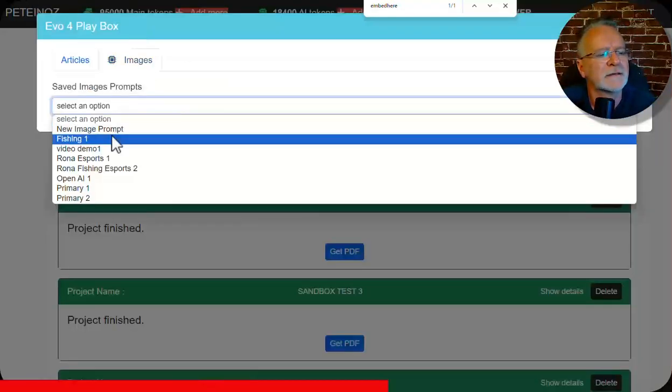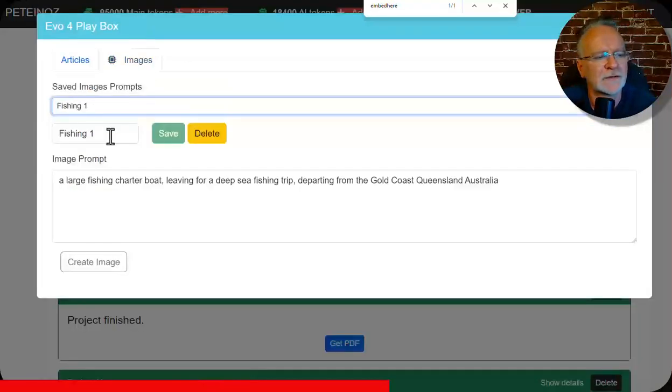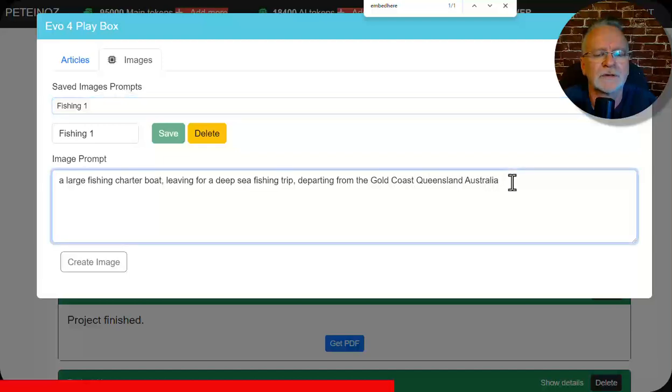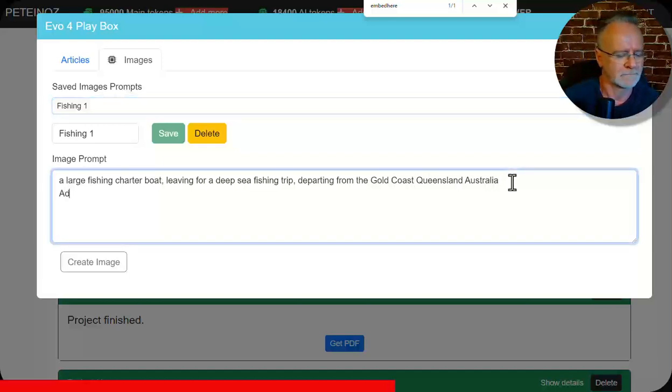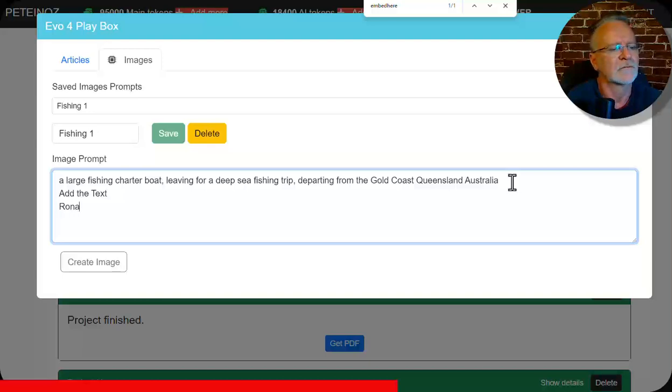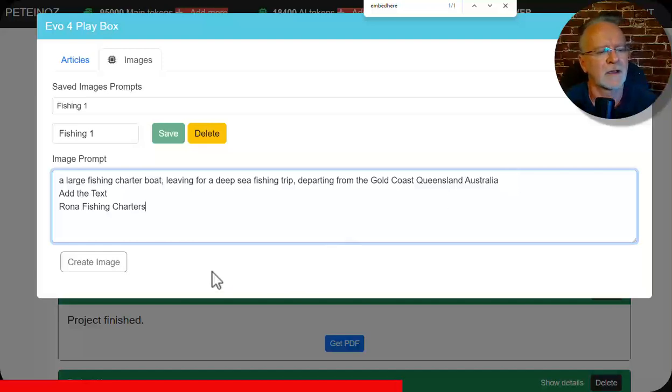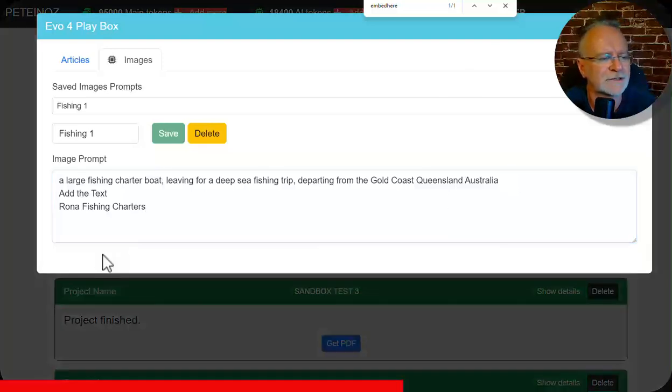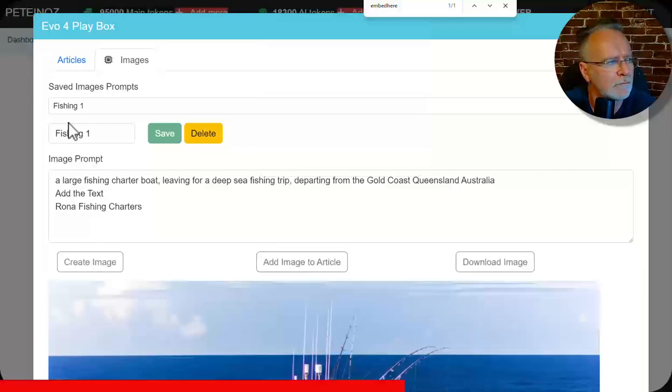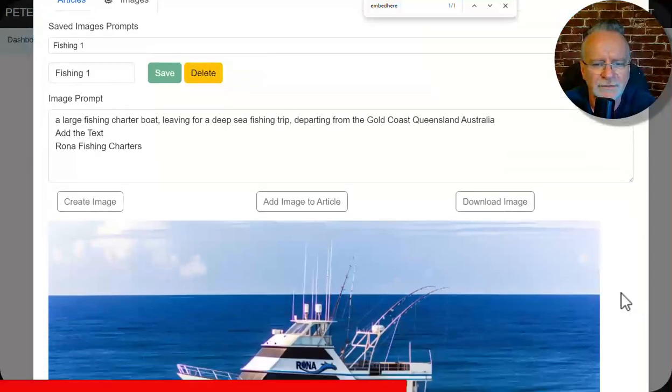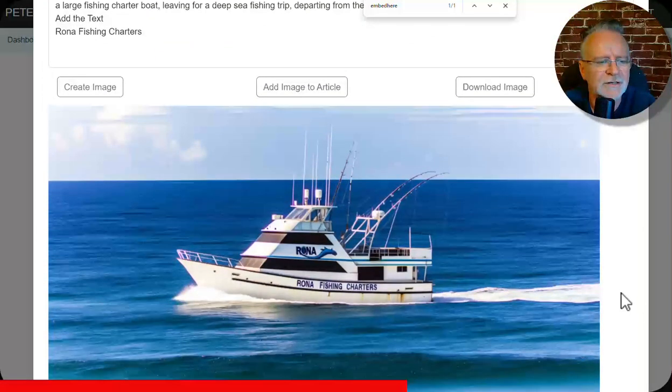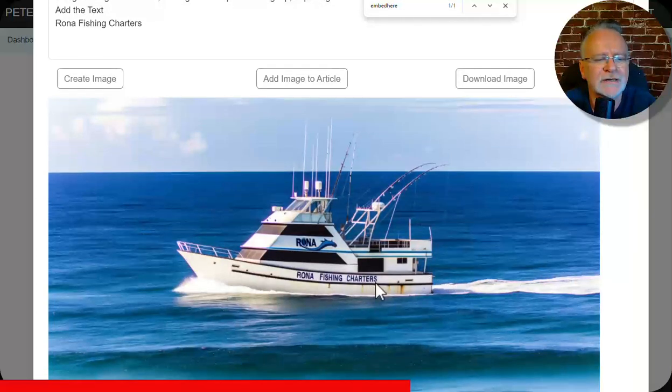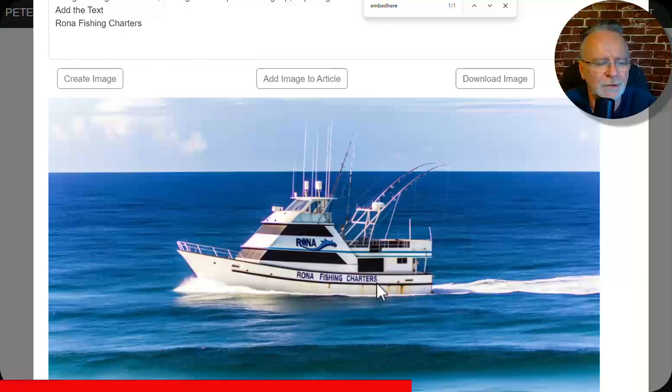Same thing again. Now I'll just use one I've used before. Large fishing charter boat leaving for a deep sea fishing trip departing on the Gold Coast, Queensland, Australia. Add the text Rona fishing charters. Create image. Boom. Image has arrived. Let's check it out. Boom. How cool is that man? Rona fishing charters on a fishing charter boat in the ocean.